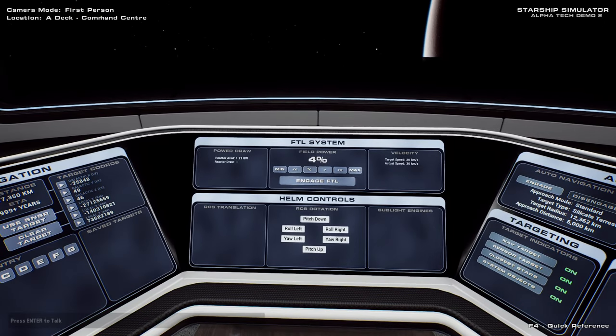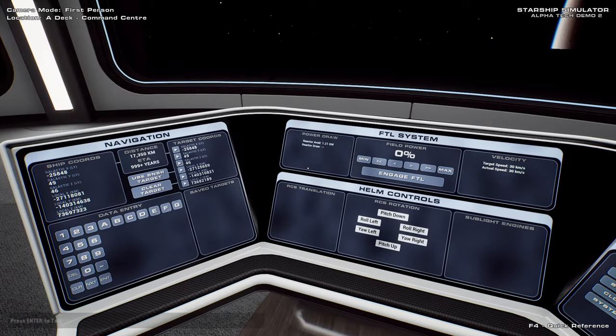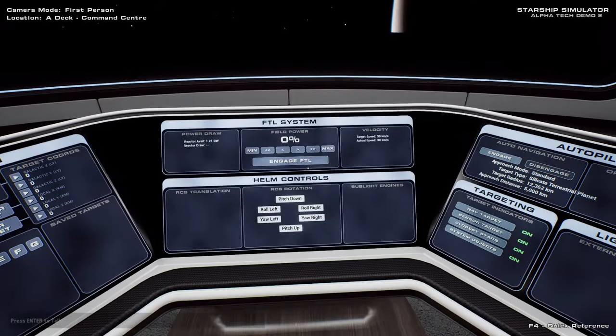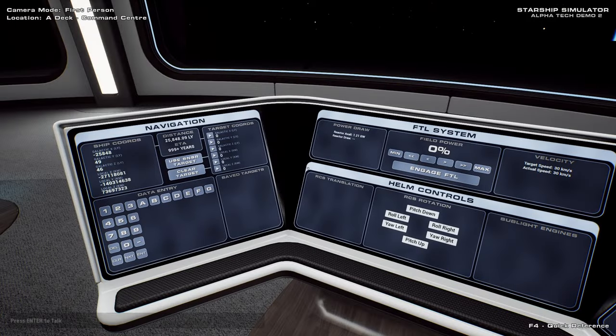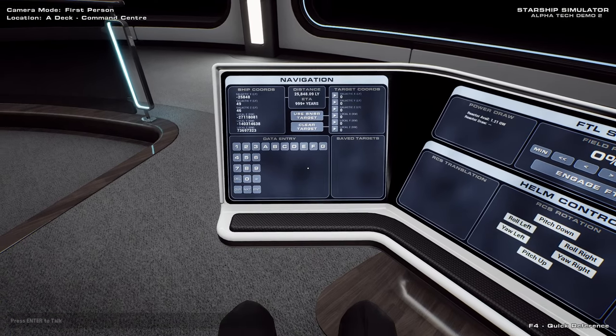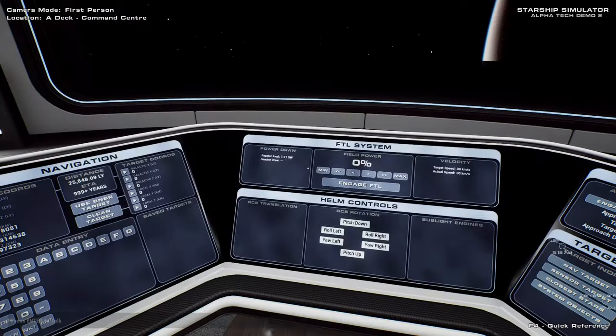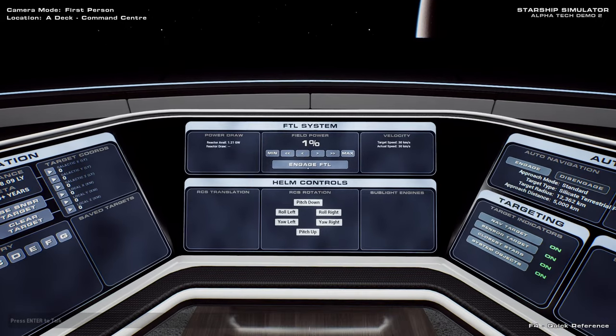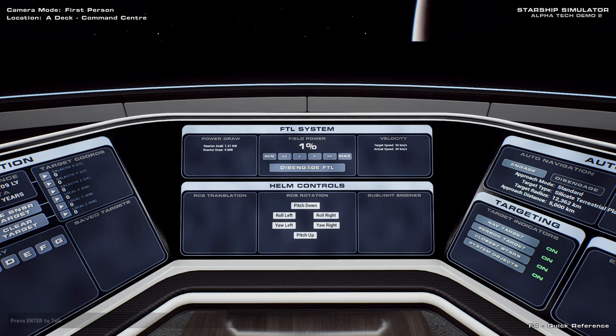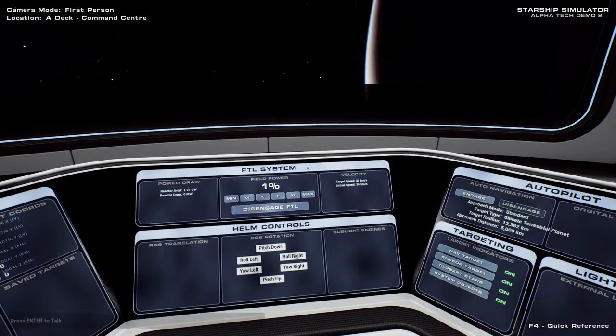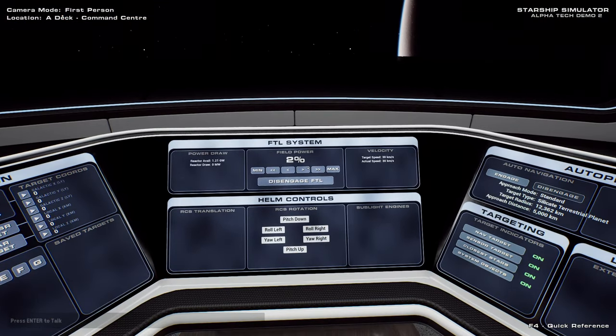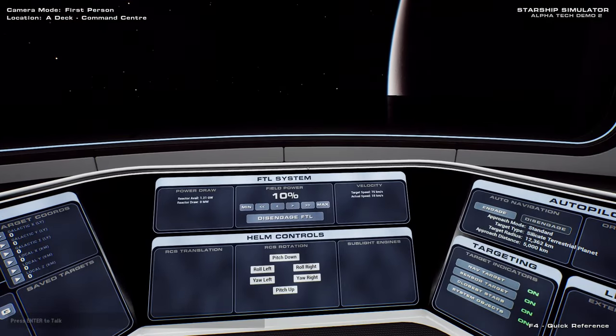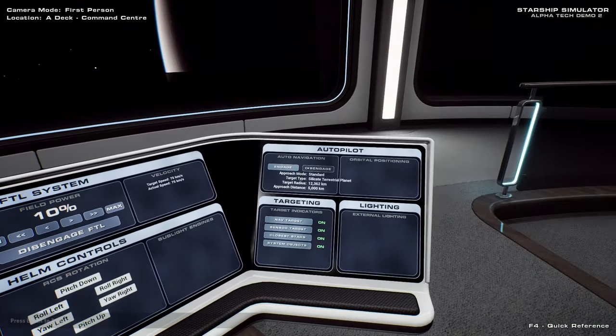Well, increasing the field power has not done anything. 1.21 gigawatts, huh? Okay. So we can rotate, but as far as going forward and back, I'm not sure. Interesting, the data entry has A, B, C, D, E, F, and G, like the DEX, but it doesn't have other letters for data entry. Can I engage just a little bit of FTL here? Well, that doesn't seem to be doing anything. I want to go in this direction, that's all. I think it's... I haven't engaged that. I don't need to disengage. The auto-navigation should be off.